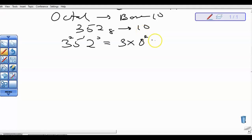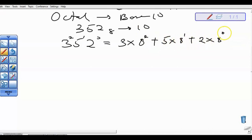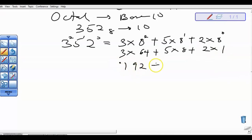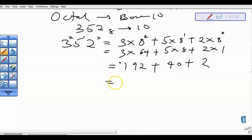So we have 3 times 8 to the power 2, plus 5 times 8 to the power 1, plus 2 times 8 to the power 0. So 3 times 64 gives us 192, plus 5 times 8 is 40, plus 2 times 1 is 2. So that gives us 234 in base 10.